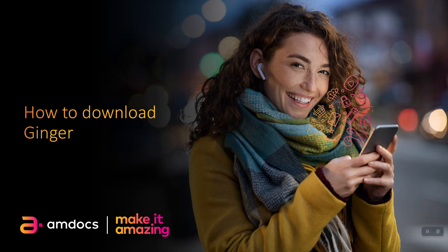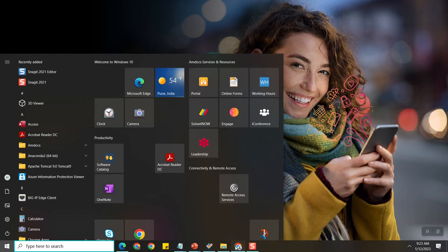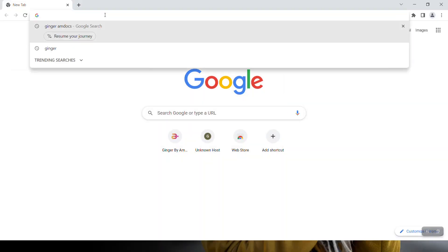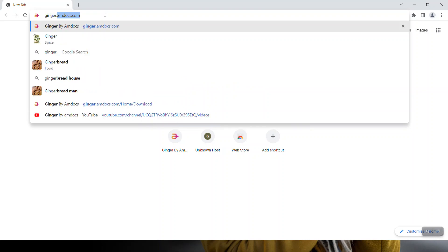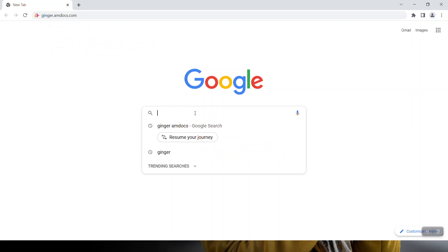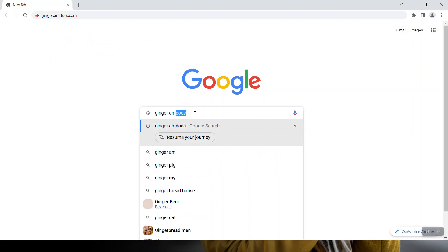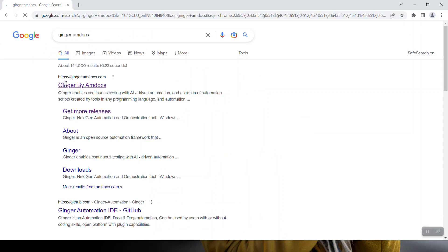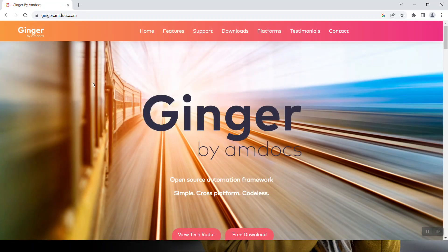Hello everyone. Today we'll see how to download Ginger. To download Ginger, open Google Chrome and type ginger.amdocs.com, or simply search for Ginger. Click on this link and this page will open — you can see multiple options here. Click on the download option.